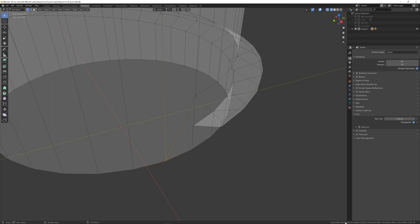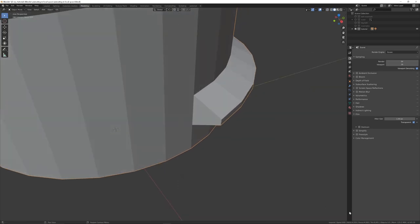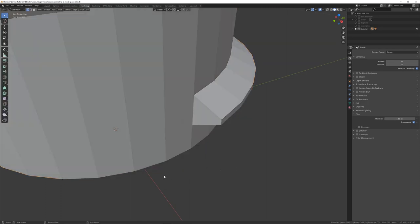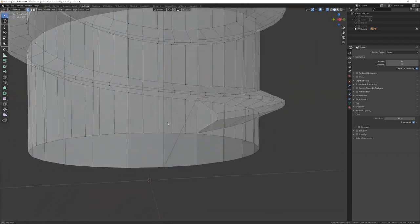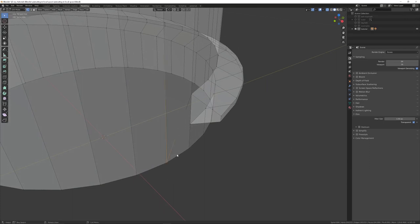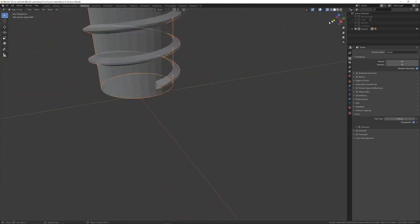To select both overlapping vertices, go into Wireframe mode and use B for Box Select over that area — the vertex count at the bottom right will confirm you've got two verts. Alternatively, turn on X-Ray mode with the icon in the header, then drag-select. Once both are selected, press Alt+M and choose By Distance — it will report that one vertex was removed, confirming the merge worked.